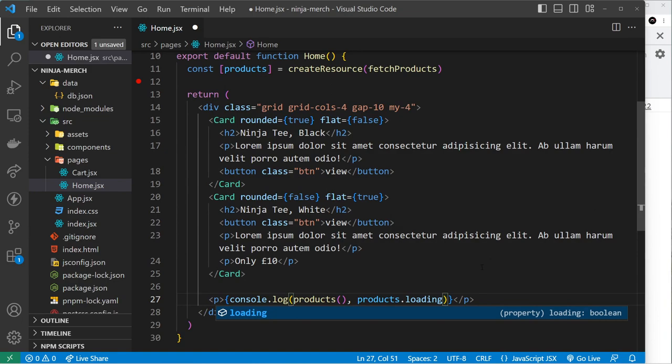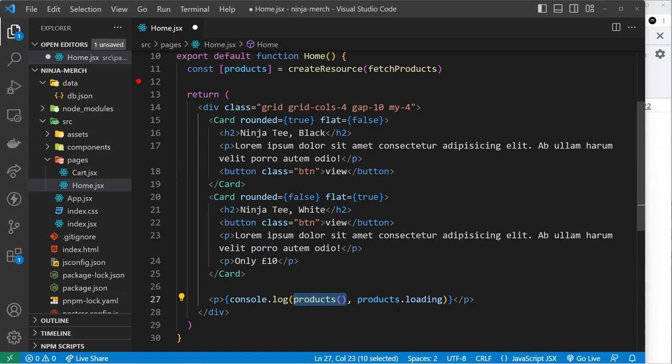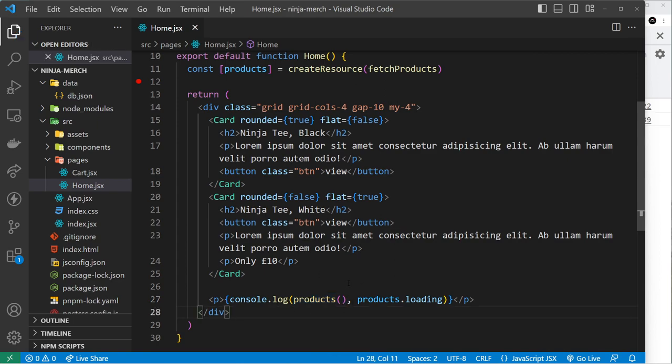And then also on this right here we get a loading property, and that will either be true or false. So I'm going to log that as well, so we'll say after products, products.loading as well. So that's going to be true to begin with, then false once we actually have the products. This is going to be undefined to begin with, but once it changes it's going to update because it's in the template right here, and we're going to see that update in the console and we should see a list of products.